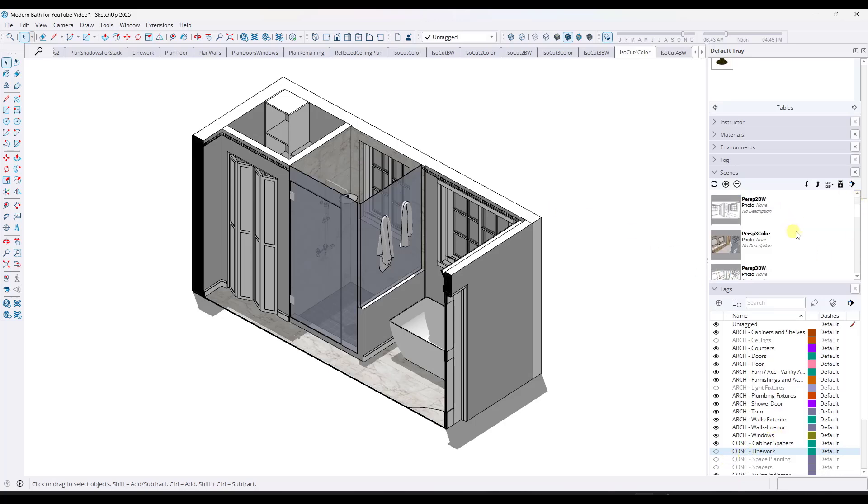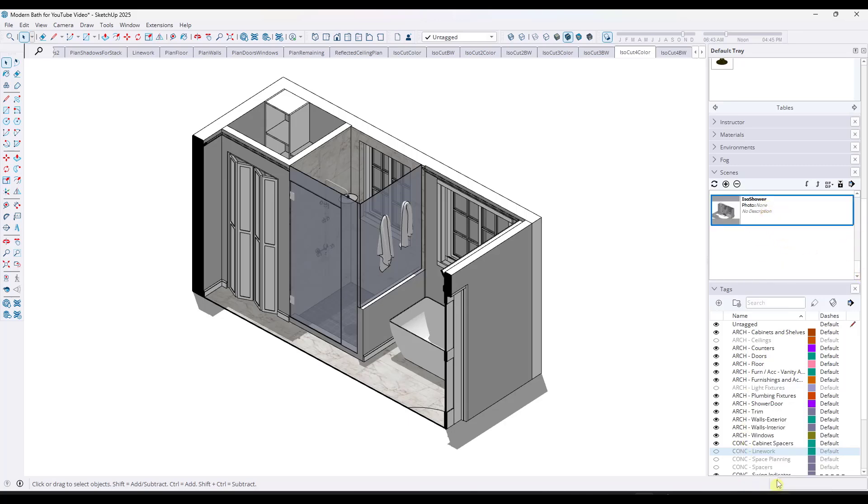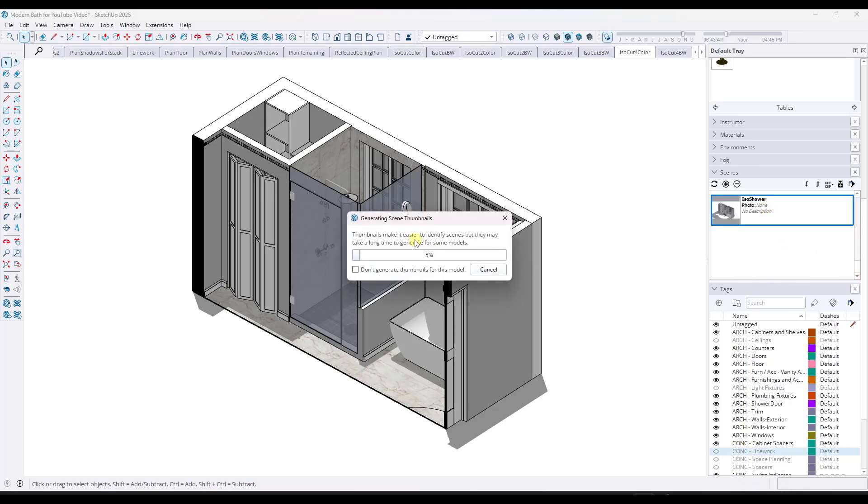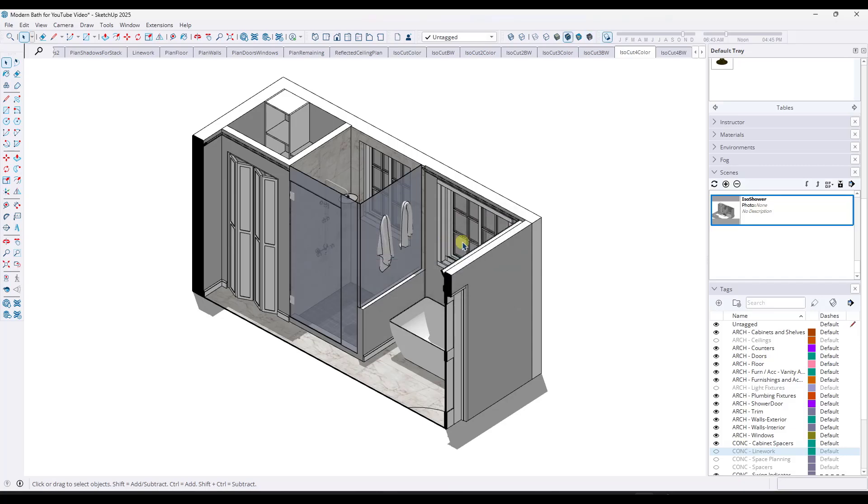And then if I just wanted to turn them off across all my scenes again, I could just right click do an apply tags to scenes, and it would apply that across all of the different scenes.